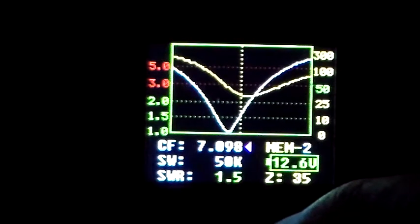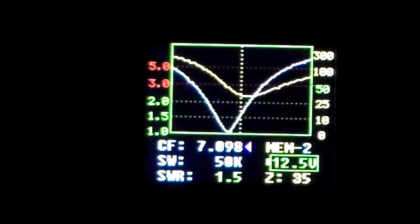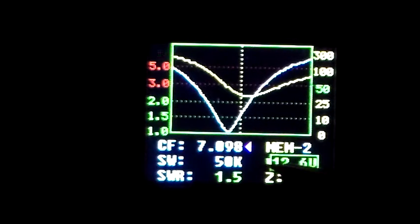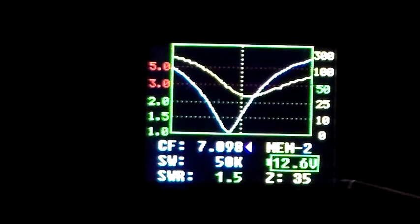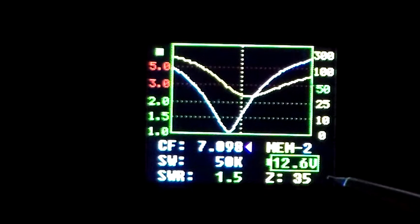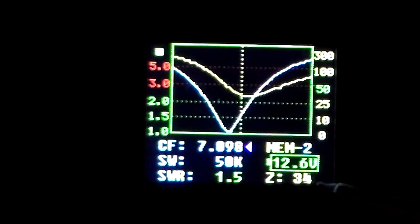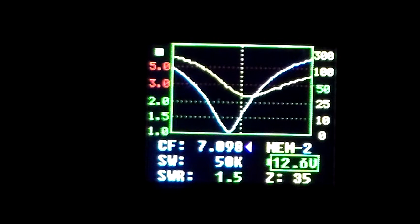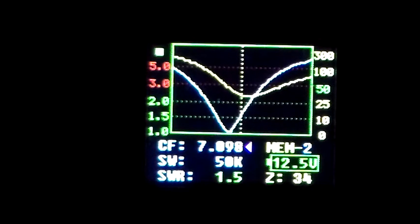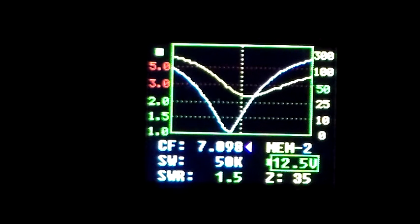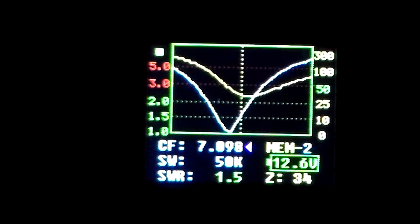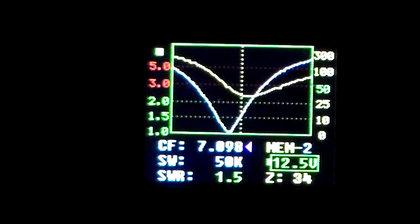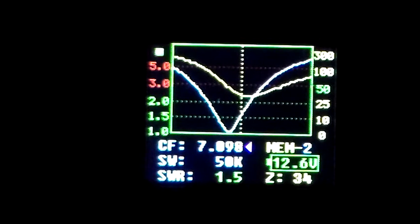So if we go back to our 1.5, our SWR is 1.5 to 1, but look at the impedance, 35 ohms. Now, on the big loop tuned by the ATU, when we got to 1.5, the impedance was still, sorry, it was 1.5 and the impedance was still 50 ohms, 60 kHz away from the frequency that we started with.